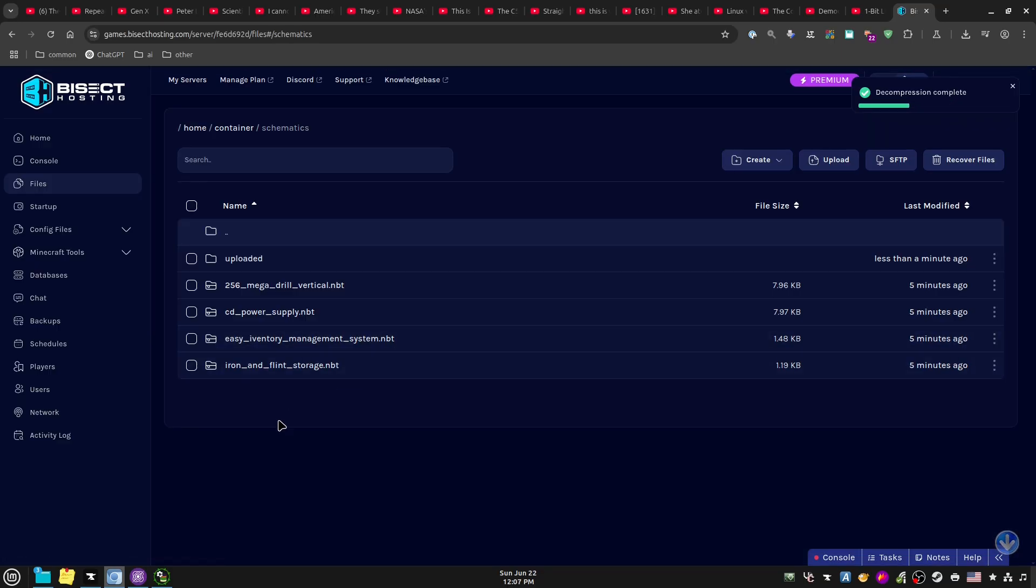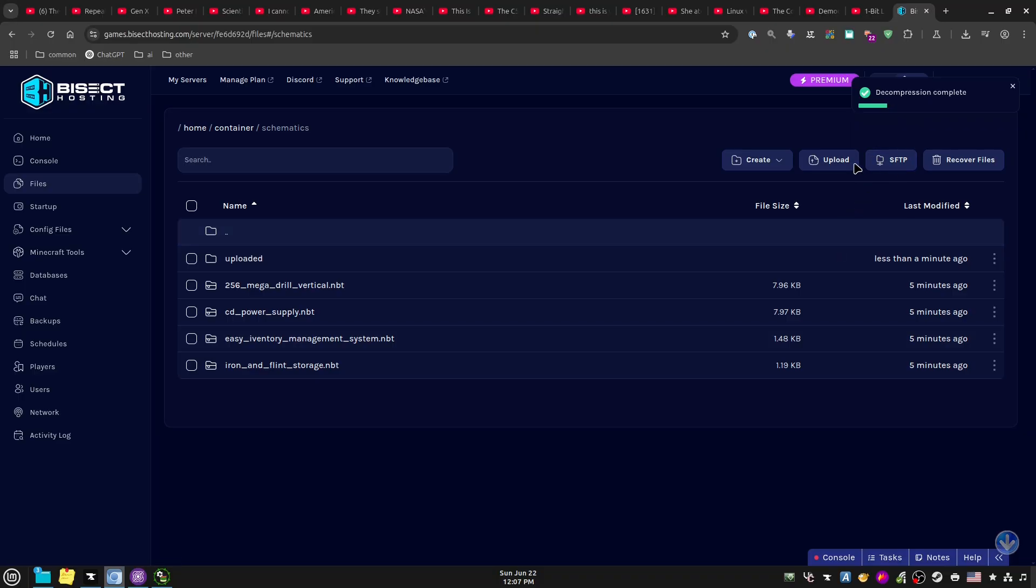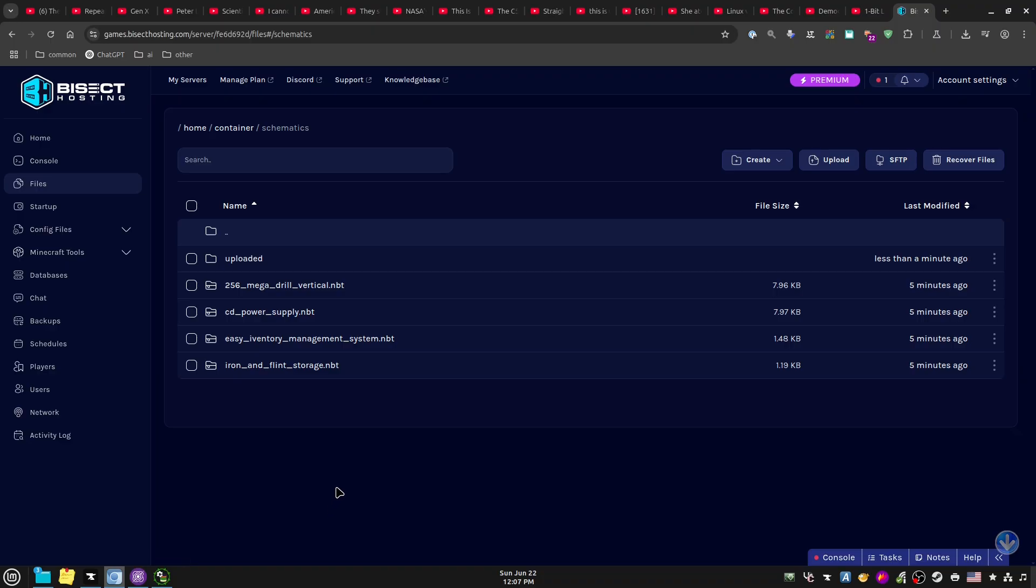And as long as you got the right mod loader installed from the Swap Jar section, boom - it's gonna work.